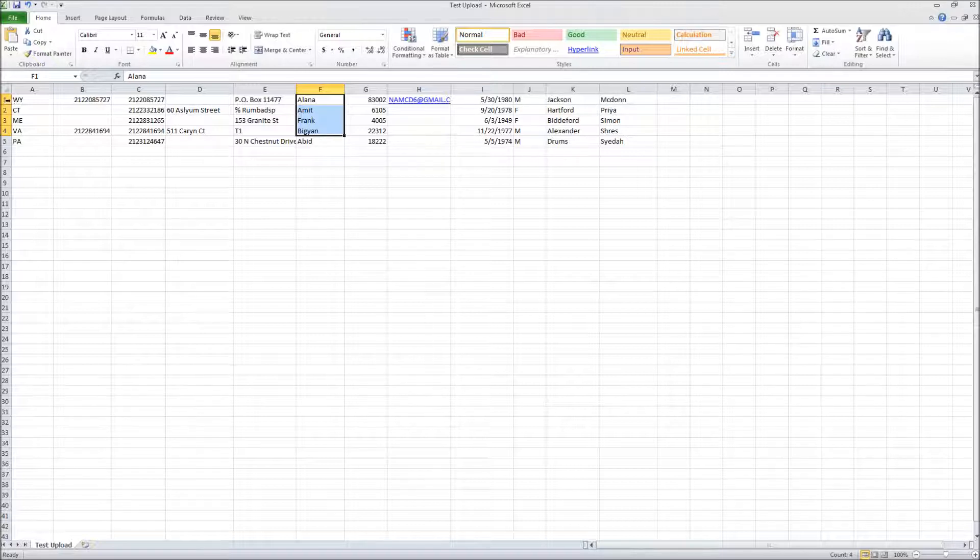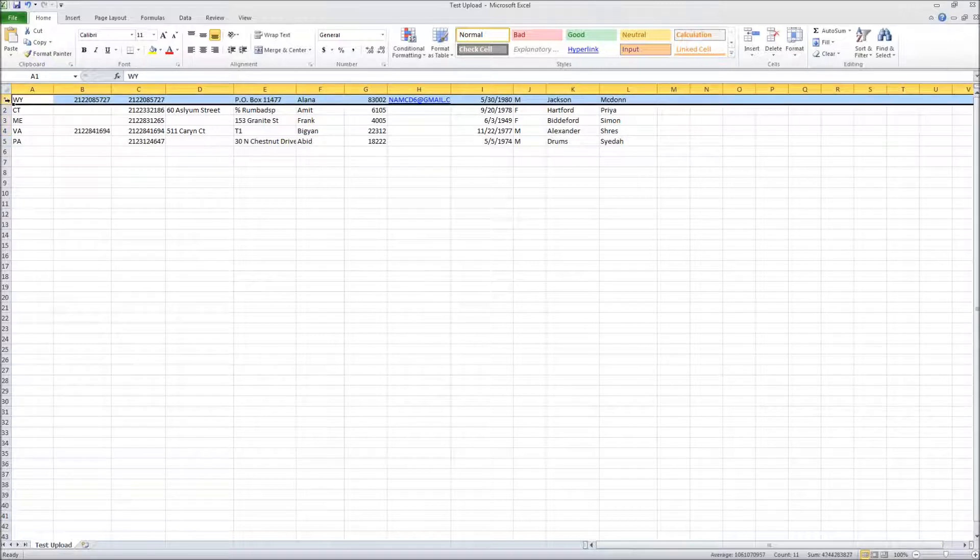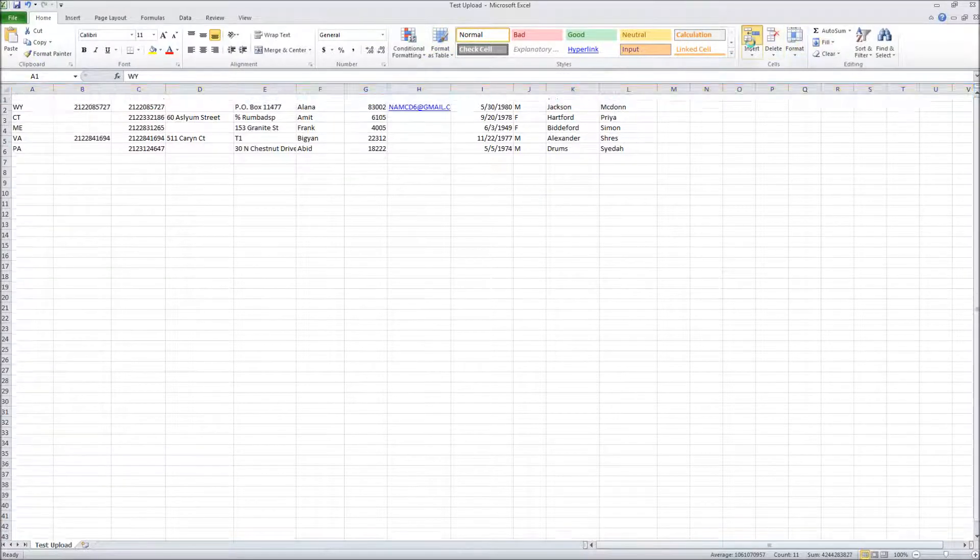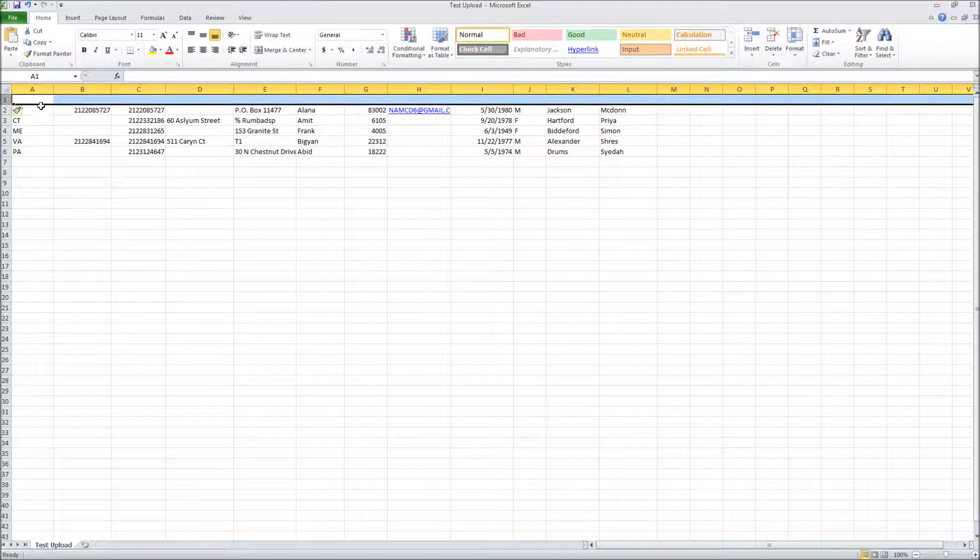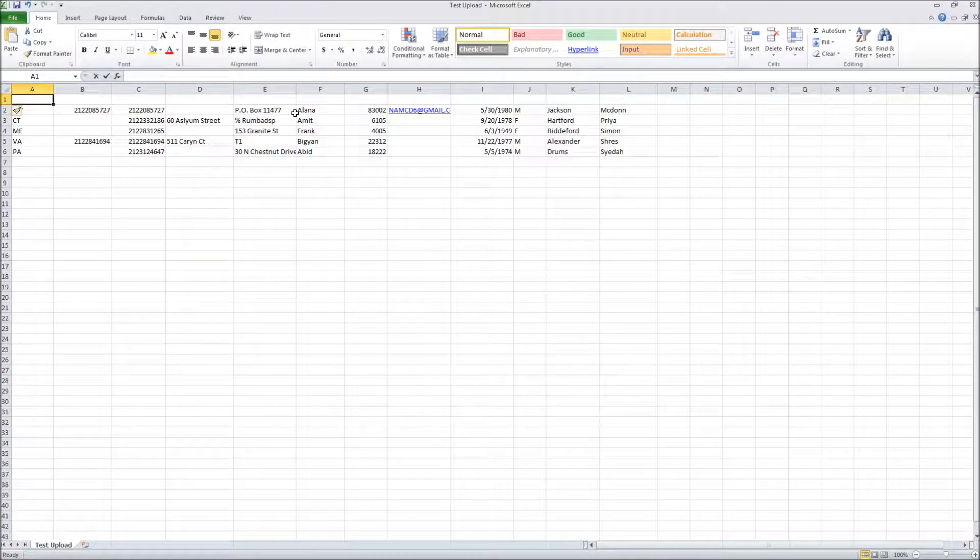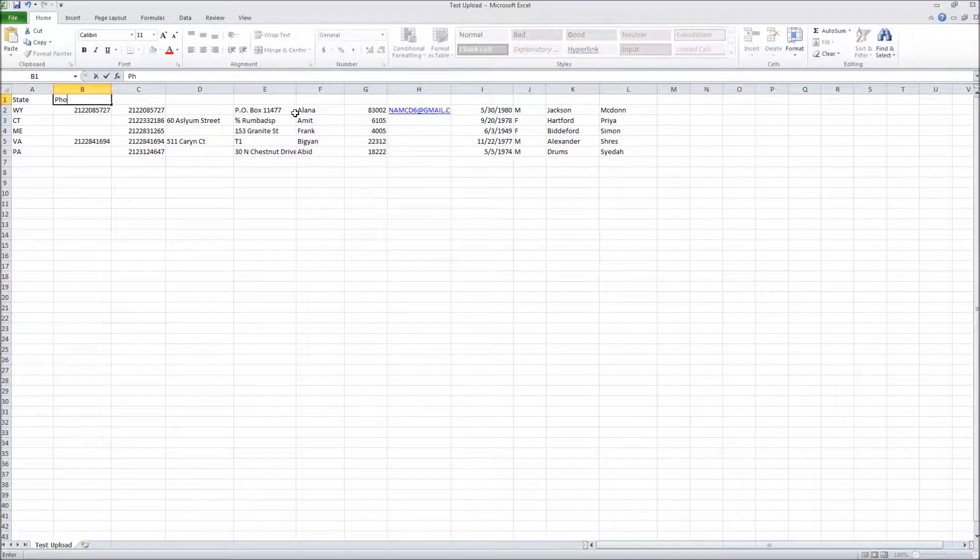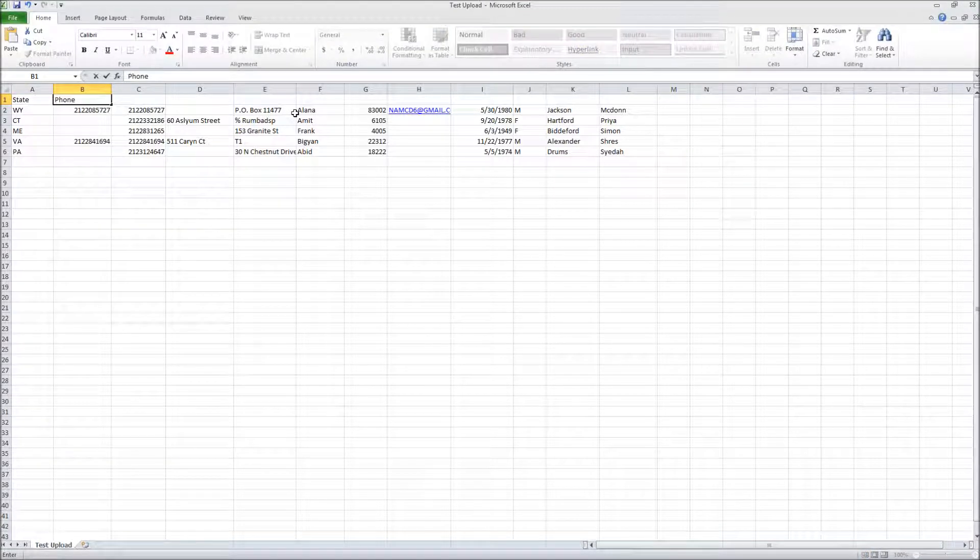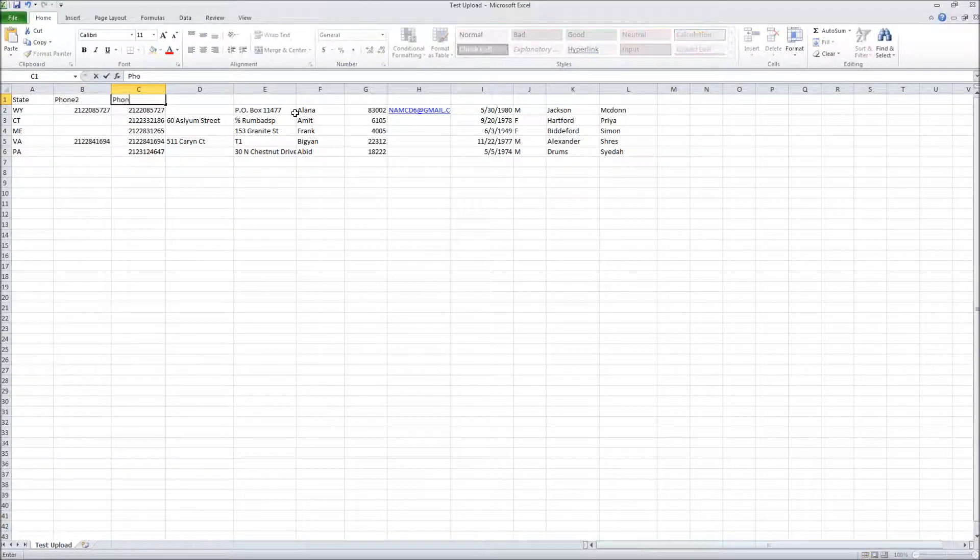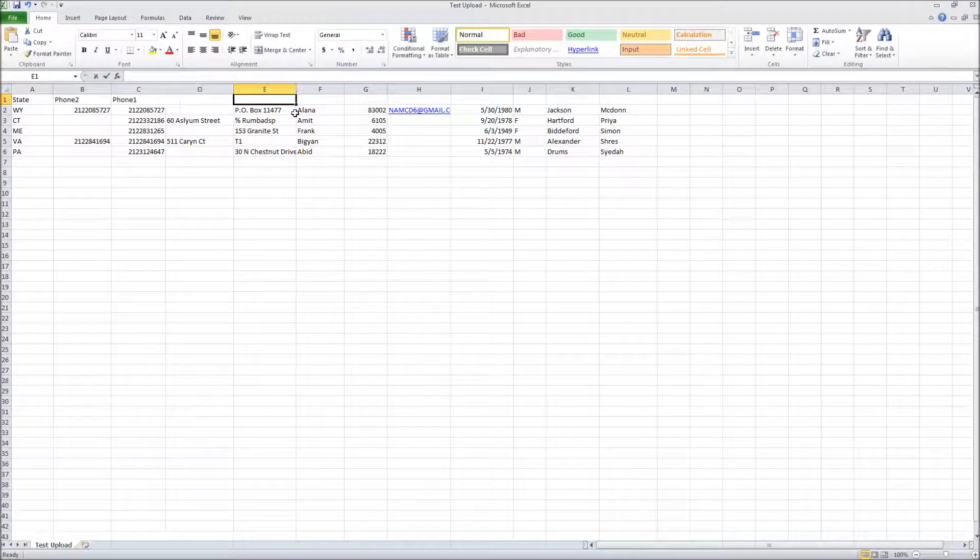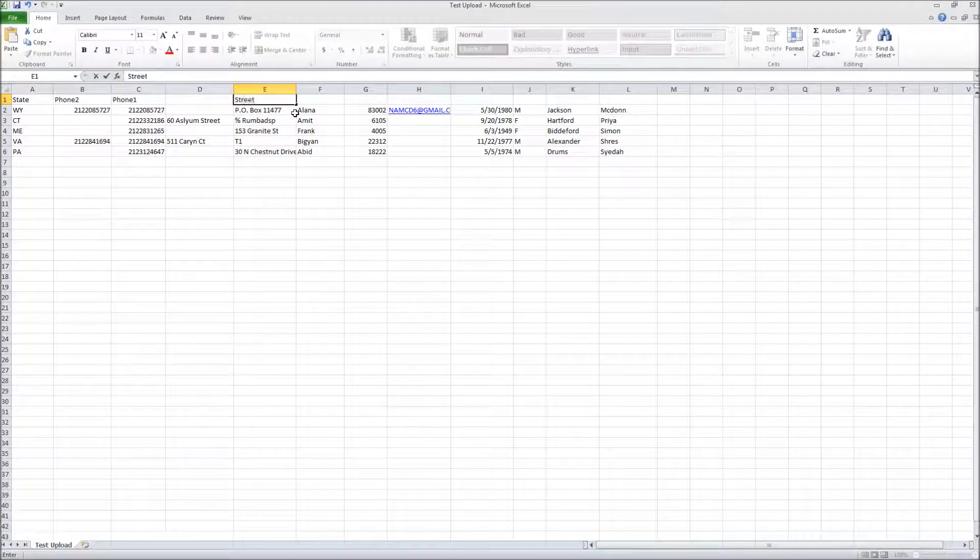You don't have to have a column heading, but in this particular case, I'm going to stick one in here. I'm going to call this state, phone 2, phone 1, and this is probably my primary street address.